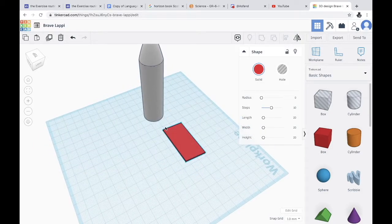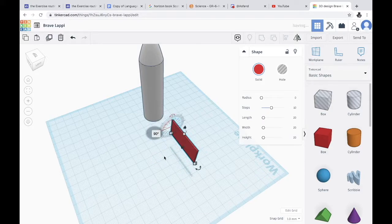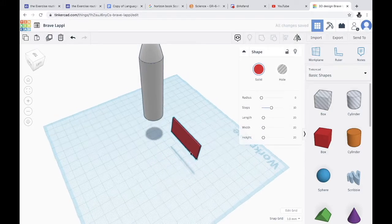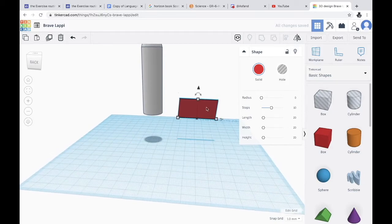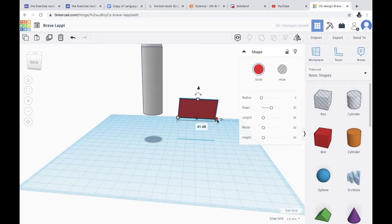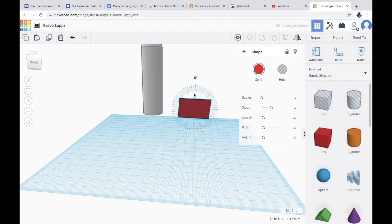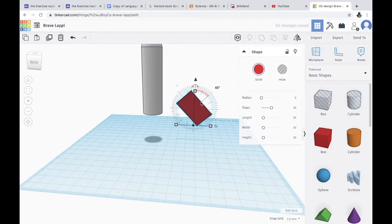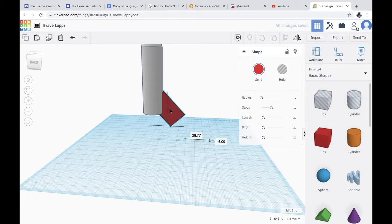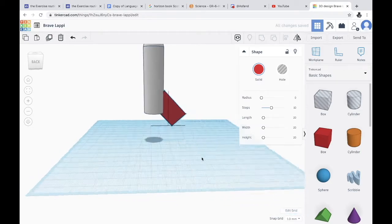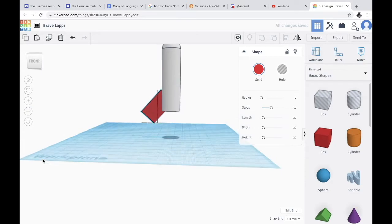We're gonna put it to 90 degrees again. This might be too long. Okay, here. Now put it to 45 degrees, drag it in, and now you have this.